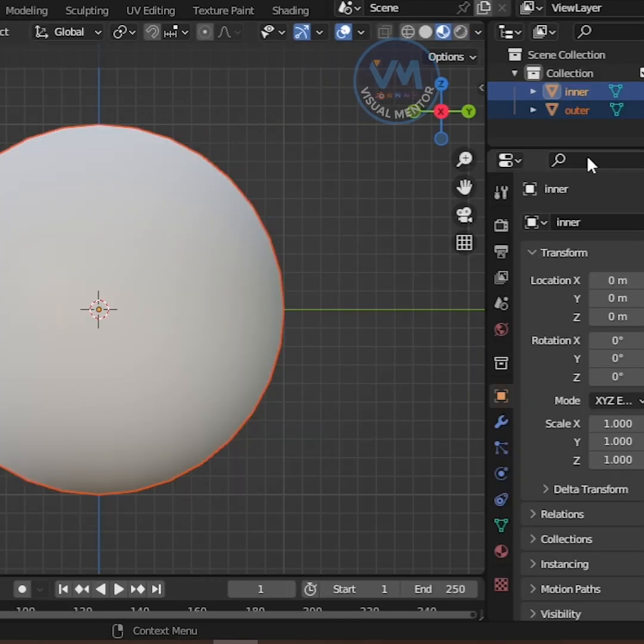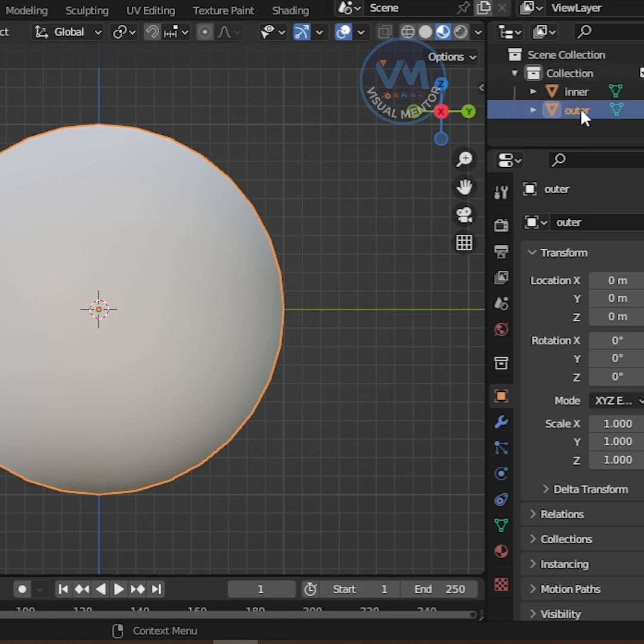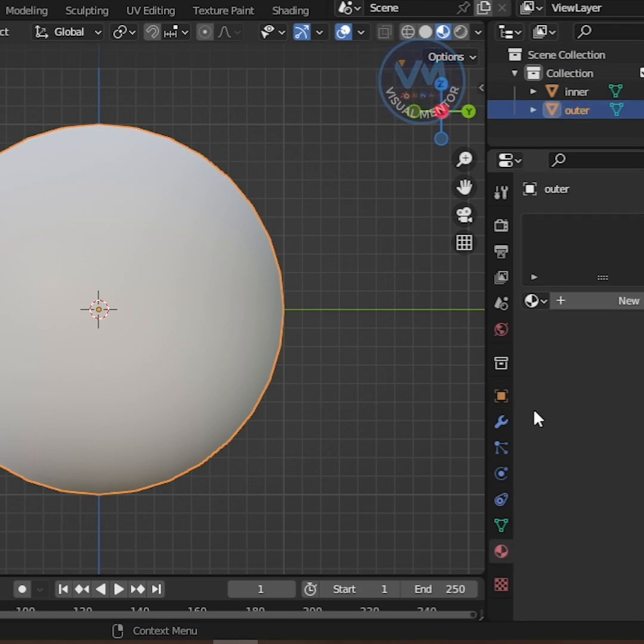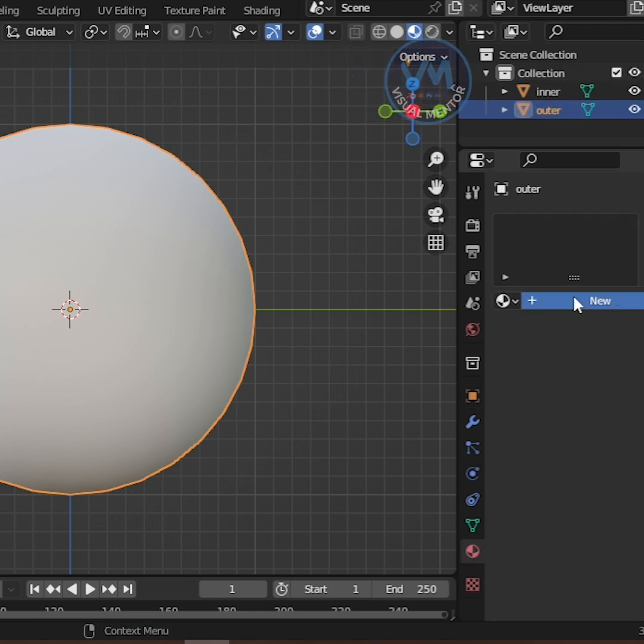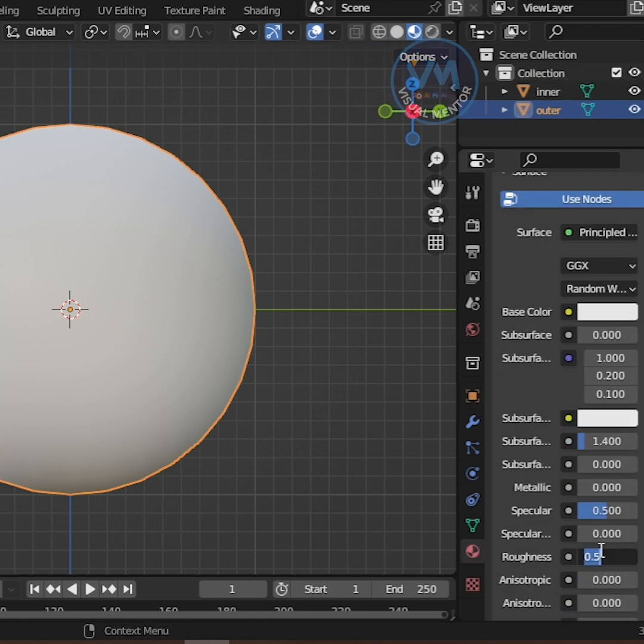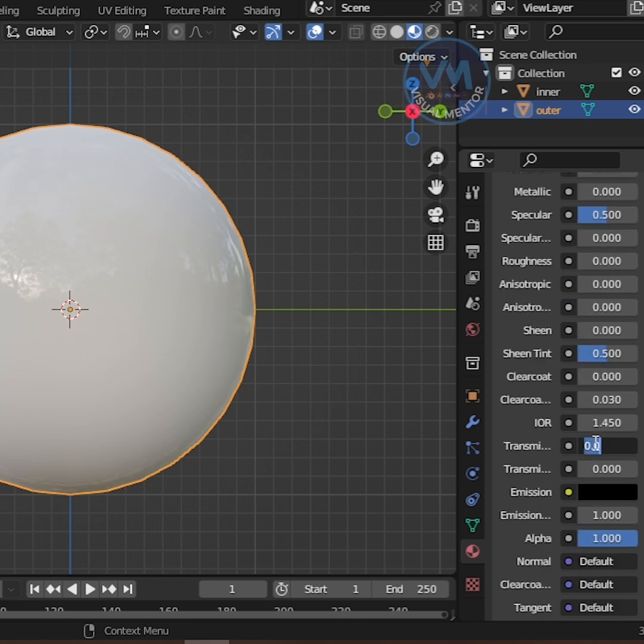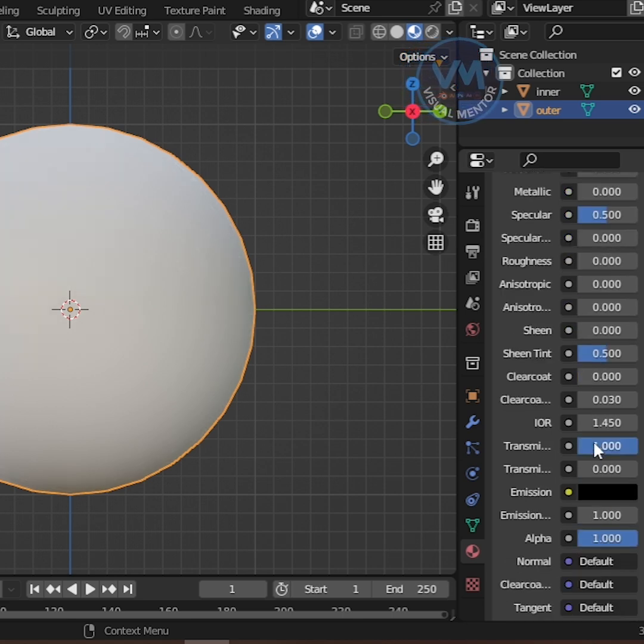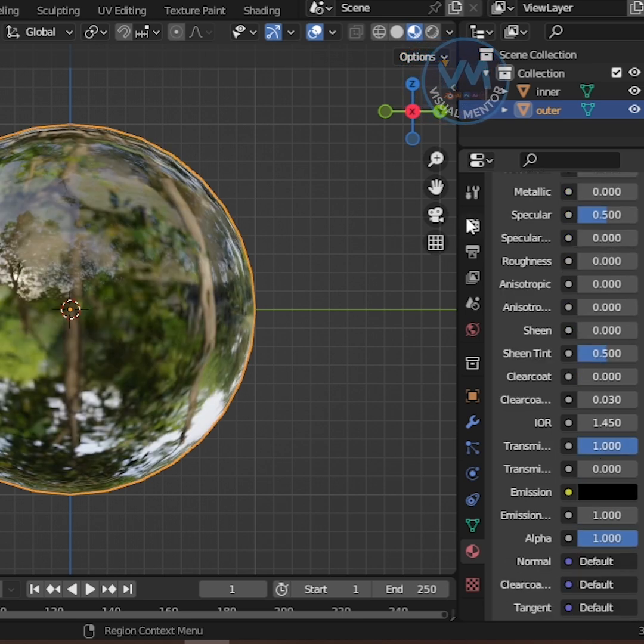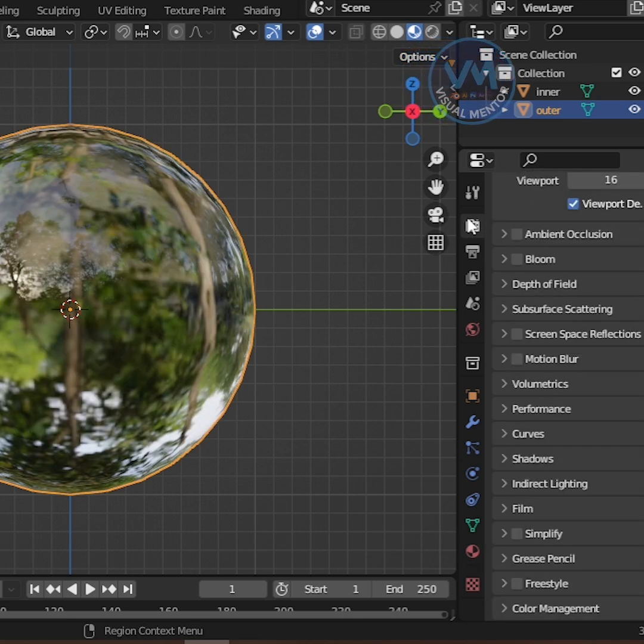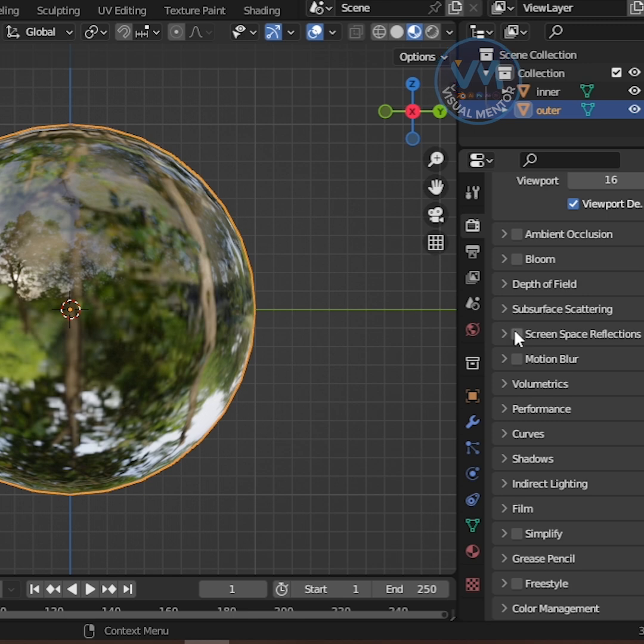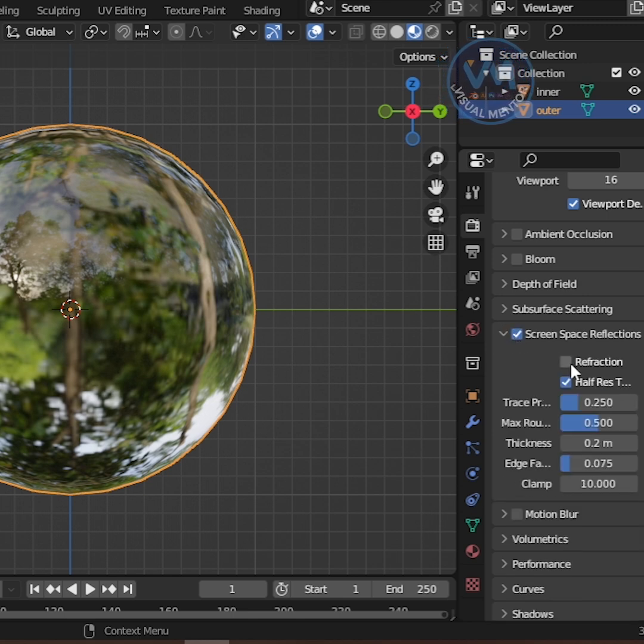Now make sure the Outer Sphere is selected. Add a new material. Set Roughness to 0 and increase Transmission to 1. Go to Render Properties, enable Screen Space Reflections, and turn on Refraction.